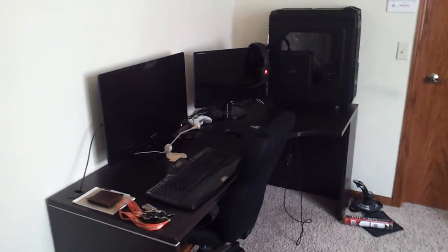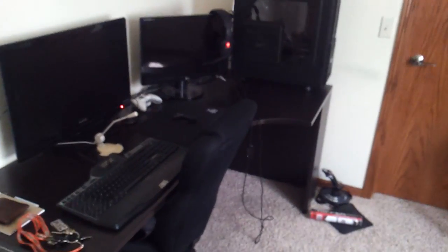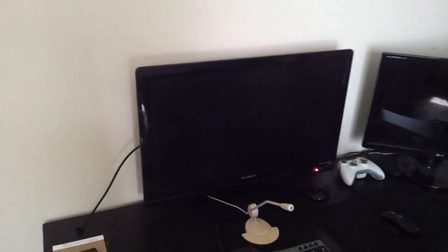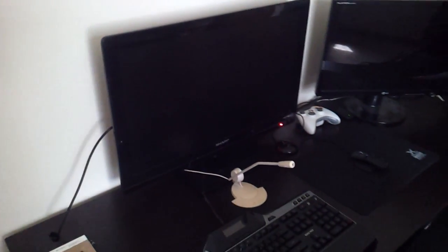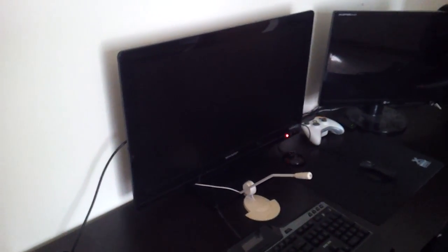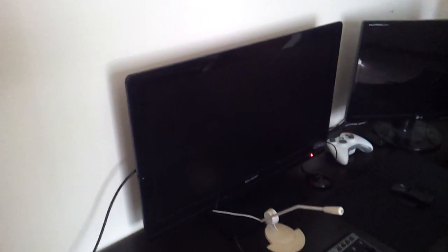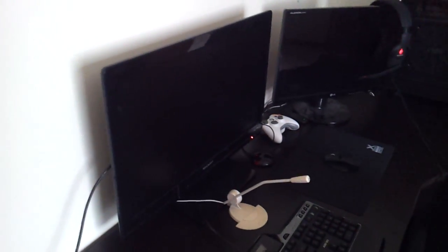All right, here we go. This is my setup. I've got a 26-inch HDTV for my main monitor. It's a $200 basic Sharp HDTV from Best Buy, I think, a couple years ago.